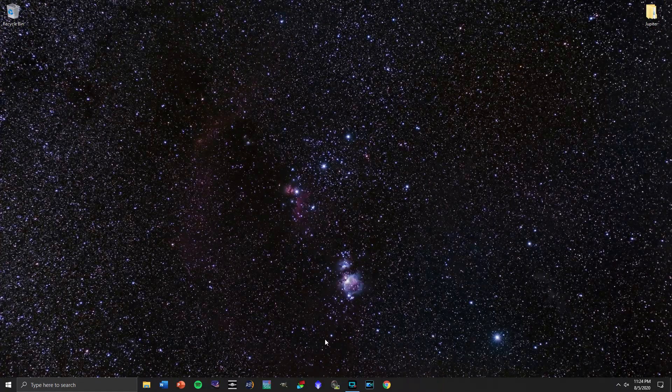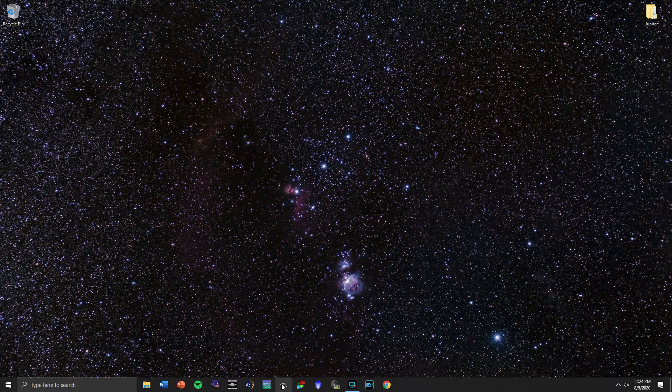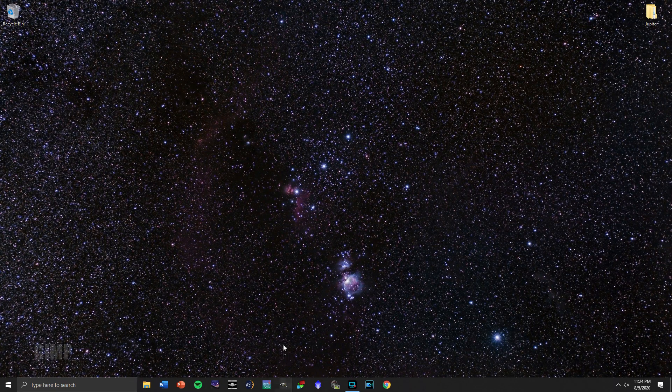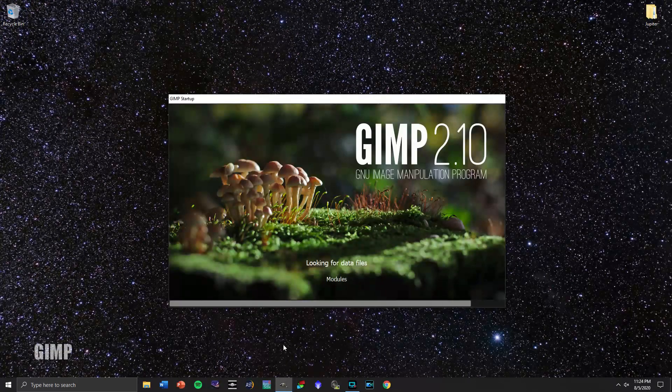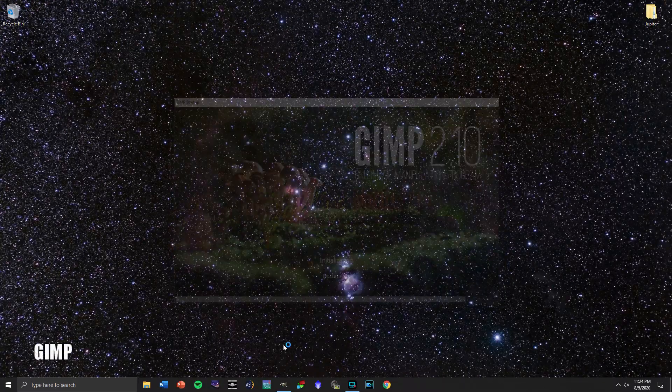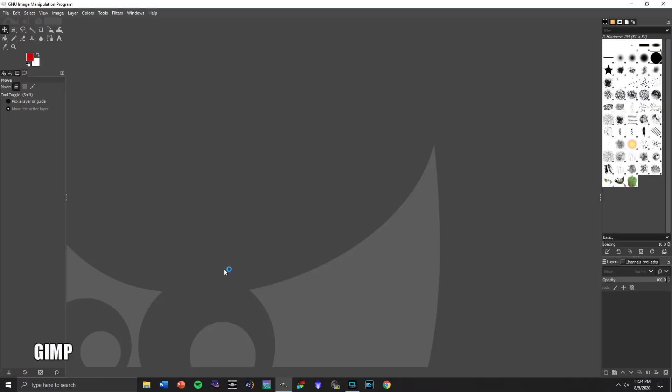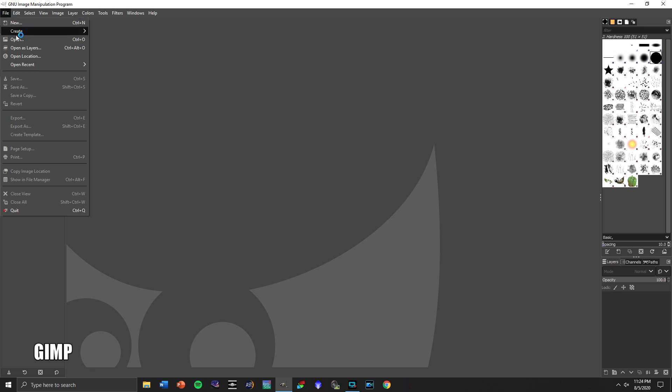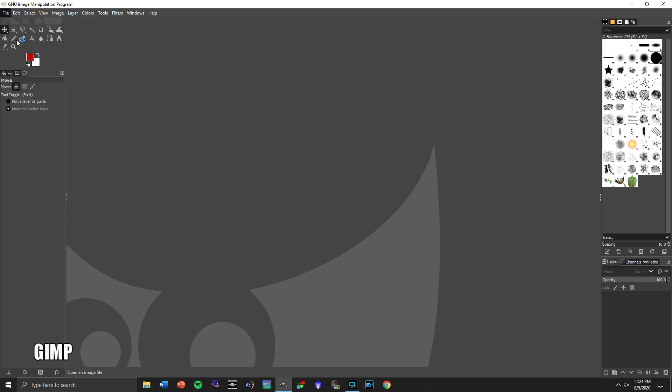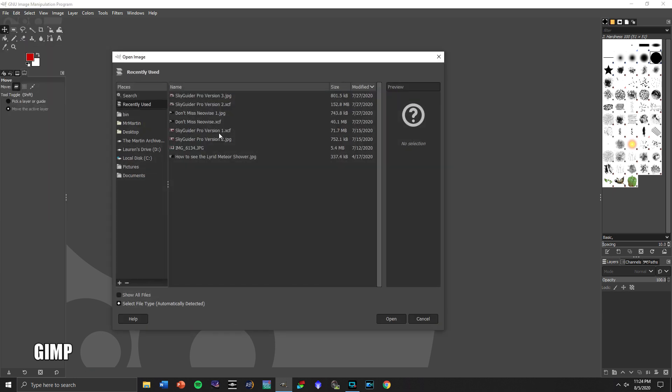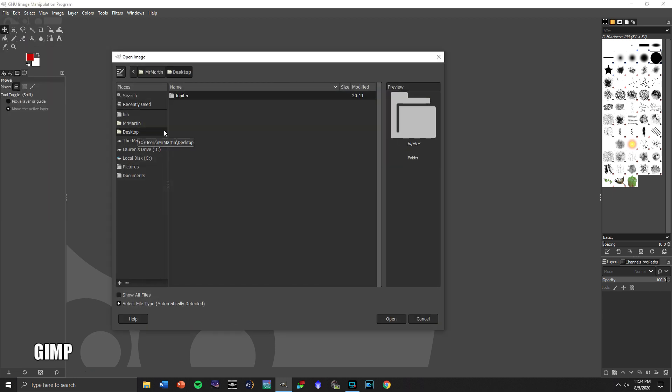So now we're going to go to the final step, and that's going to be with GIMP. Now, some of the color corrections I'm doing here, you can do in Registax, but I found that actually using this program gives me results that I think are a little more pleasing and a little more accurate.